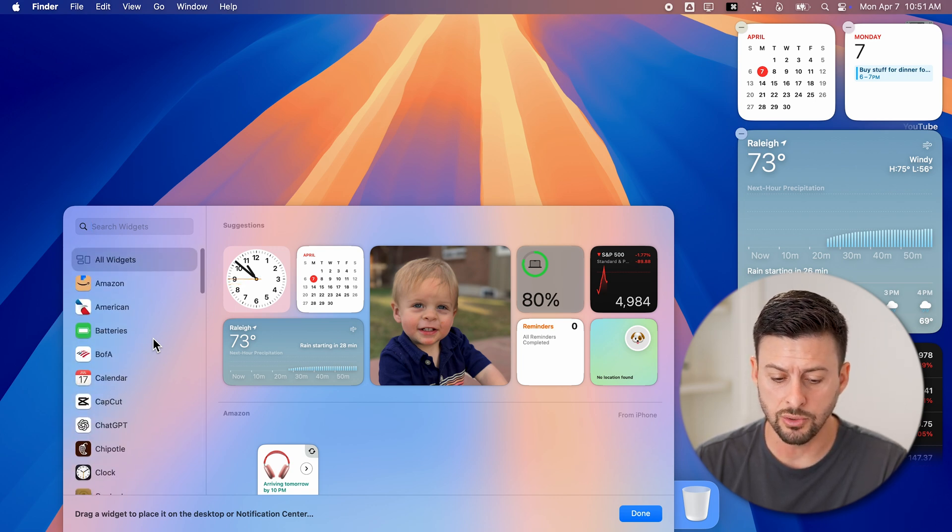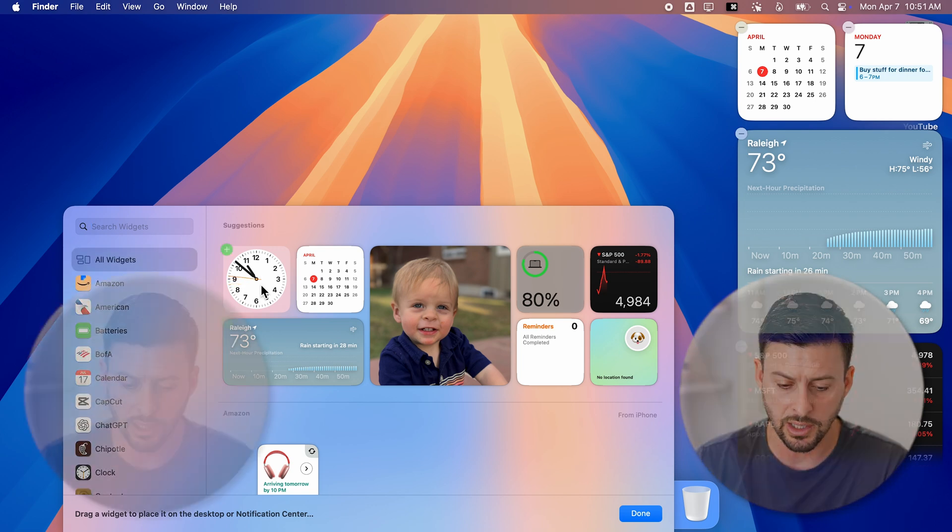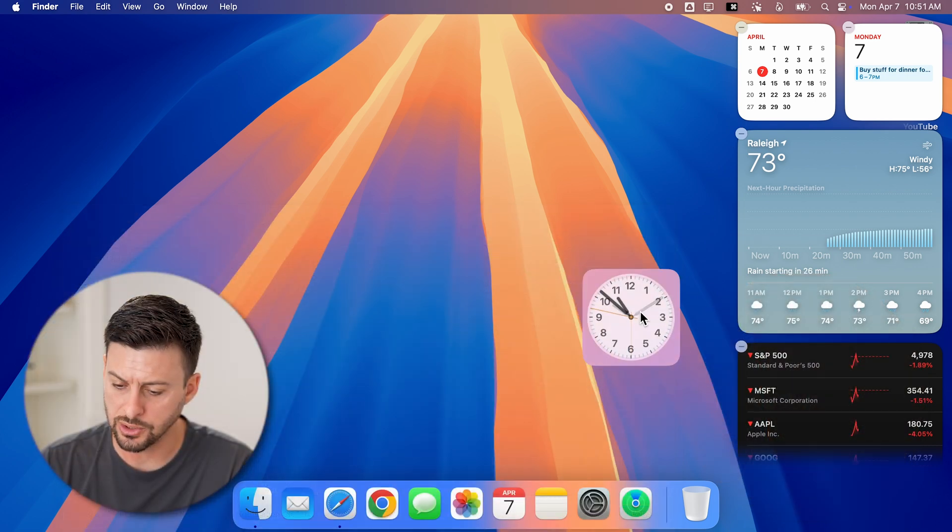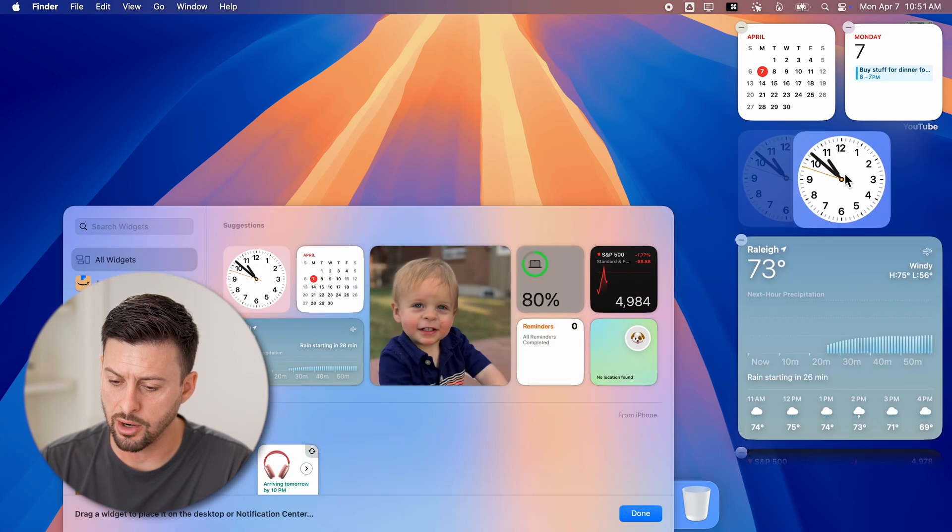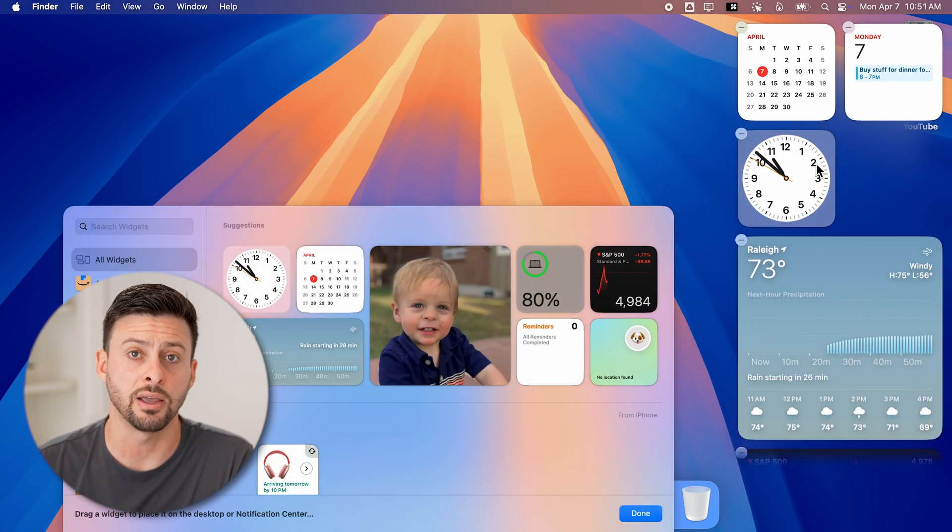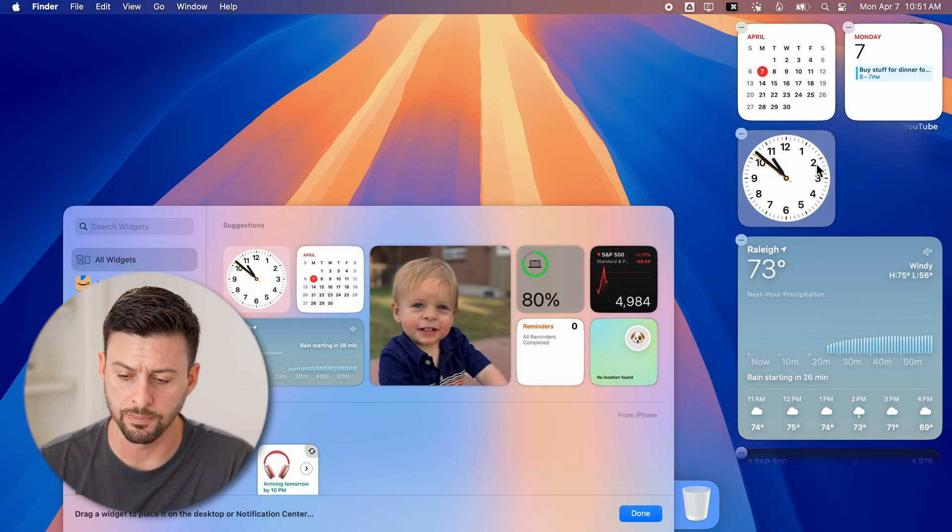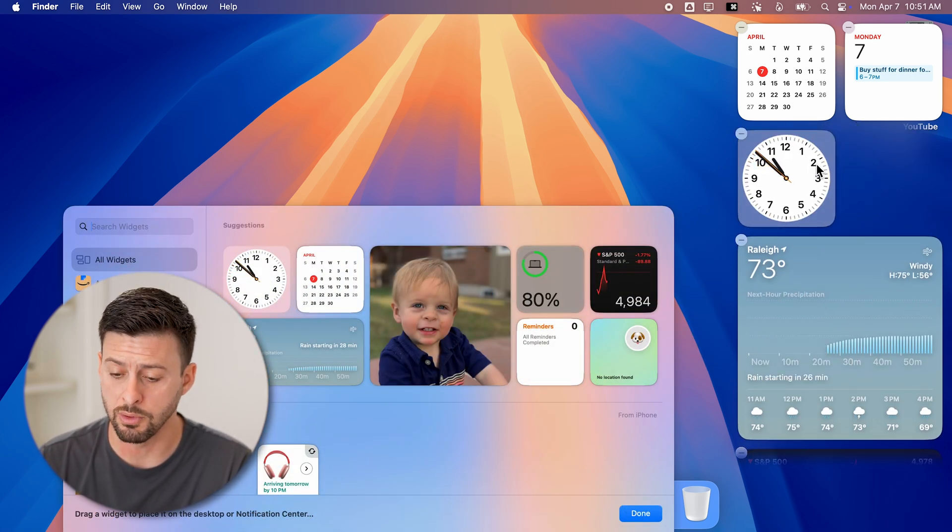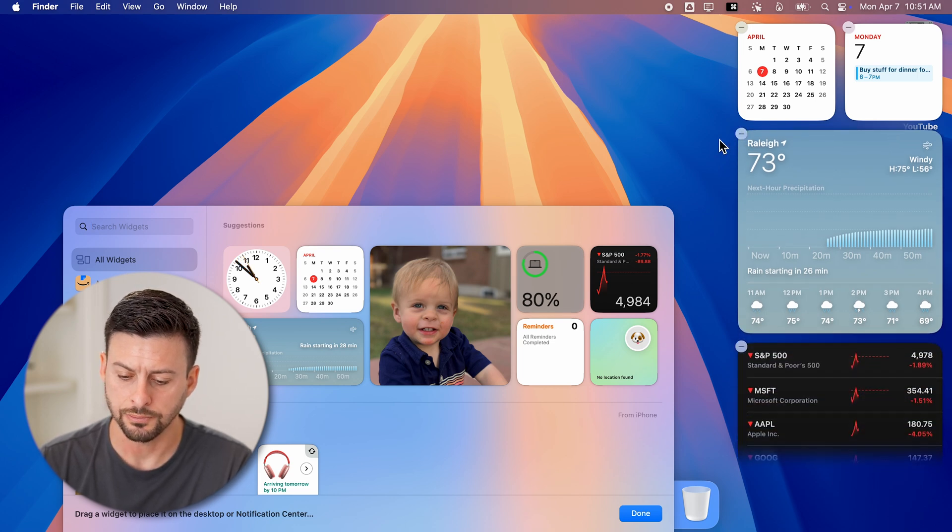All you need to do to add one is just drag it over. And just like that, you've added the widget. If you want to remove one, hit the little minus icon.